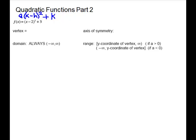Quadratic Functions Part 2. We're going to look at a few more problems that are parabolas, find the information we need to sketch the graph, and then look at domain and range on these pictures.